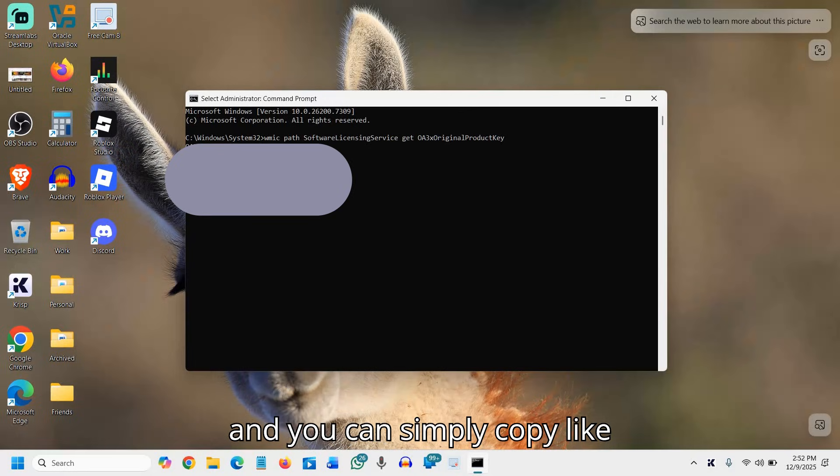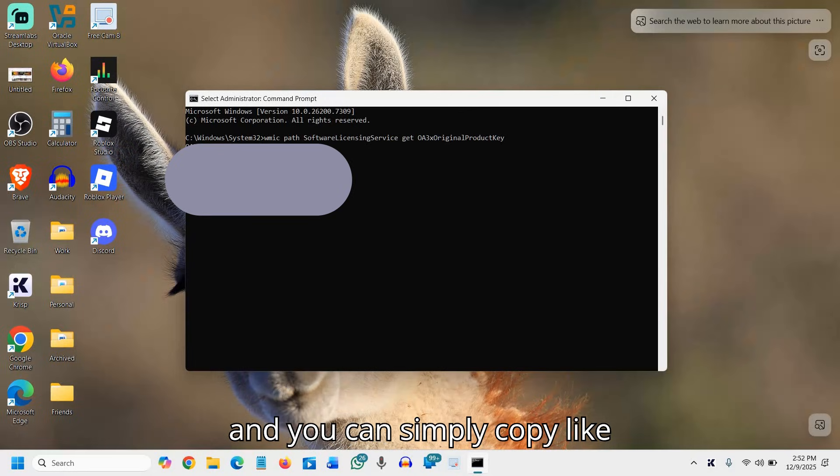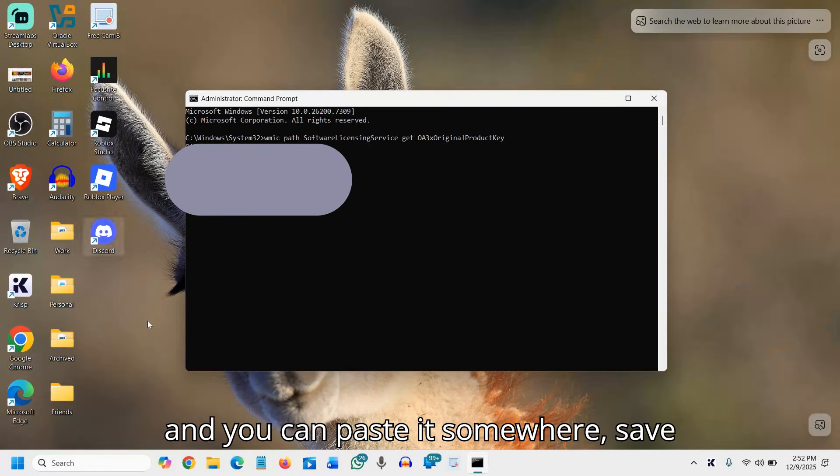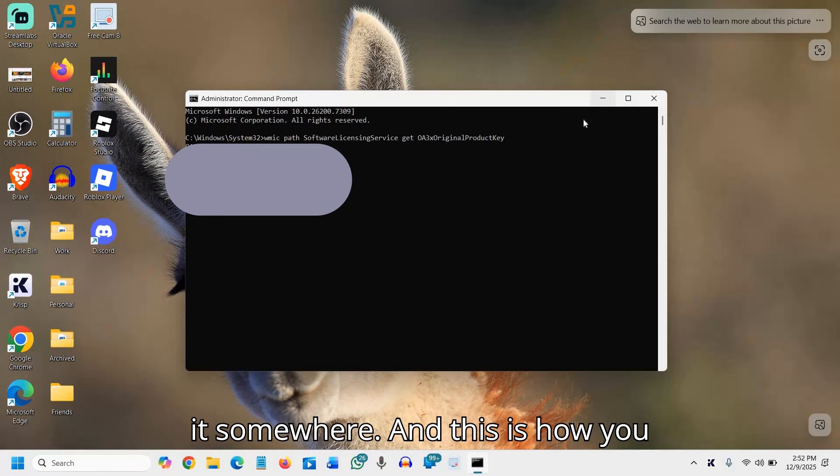You can simply copy like this with Control C and paste it somewhere, save it somewhere.